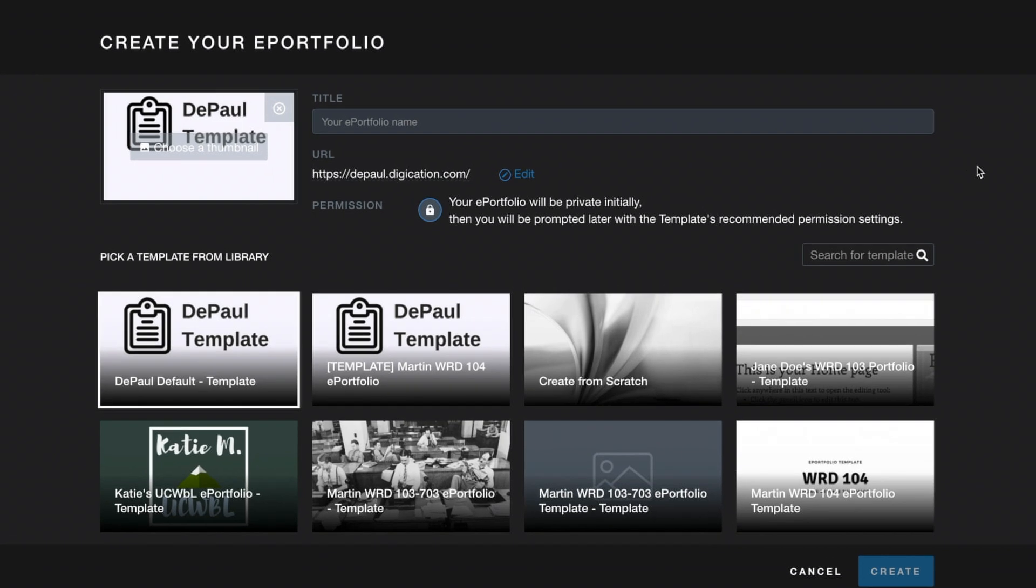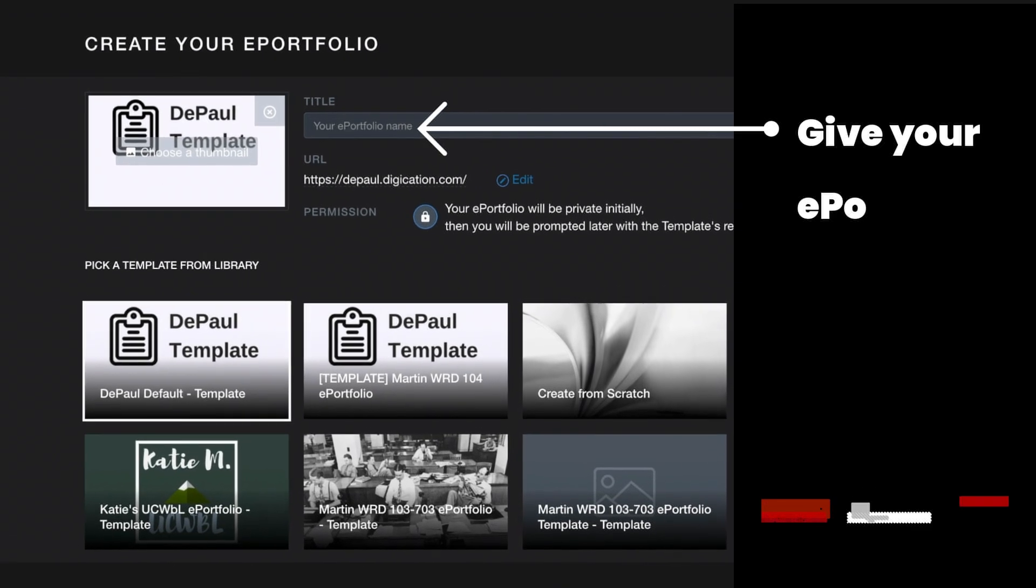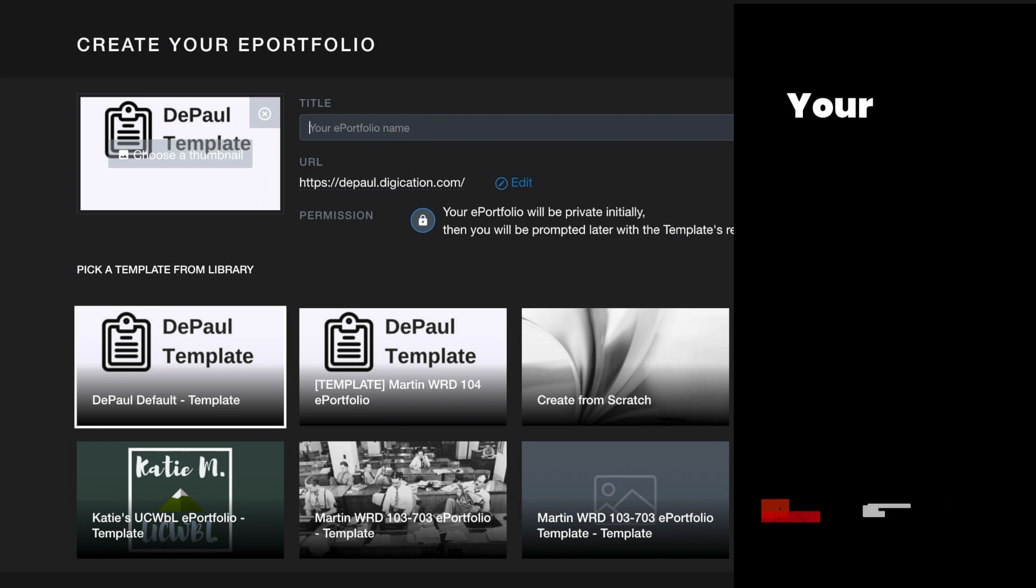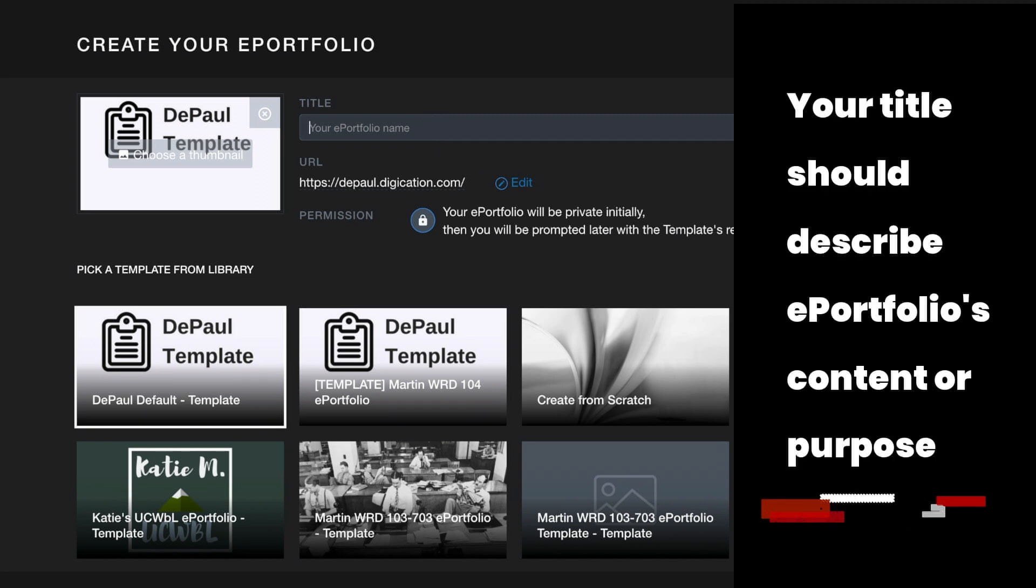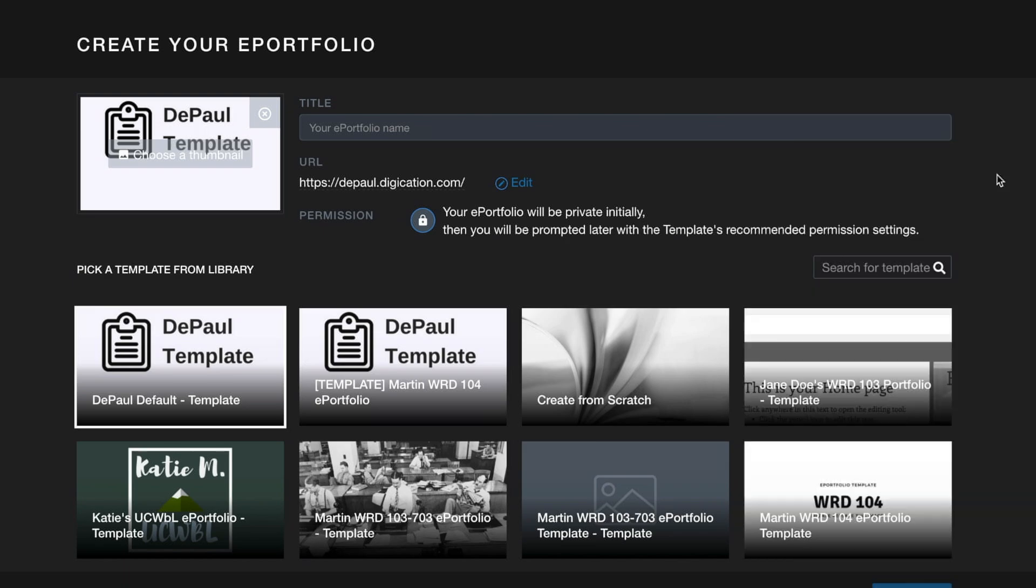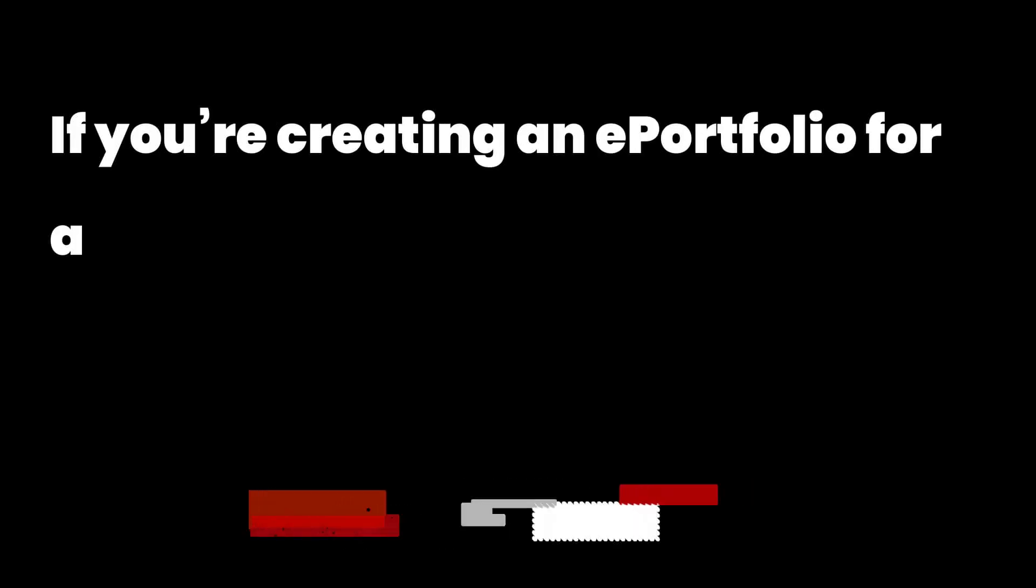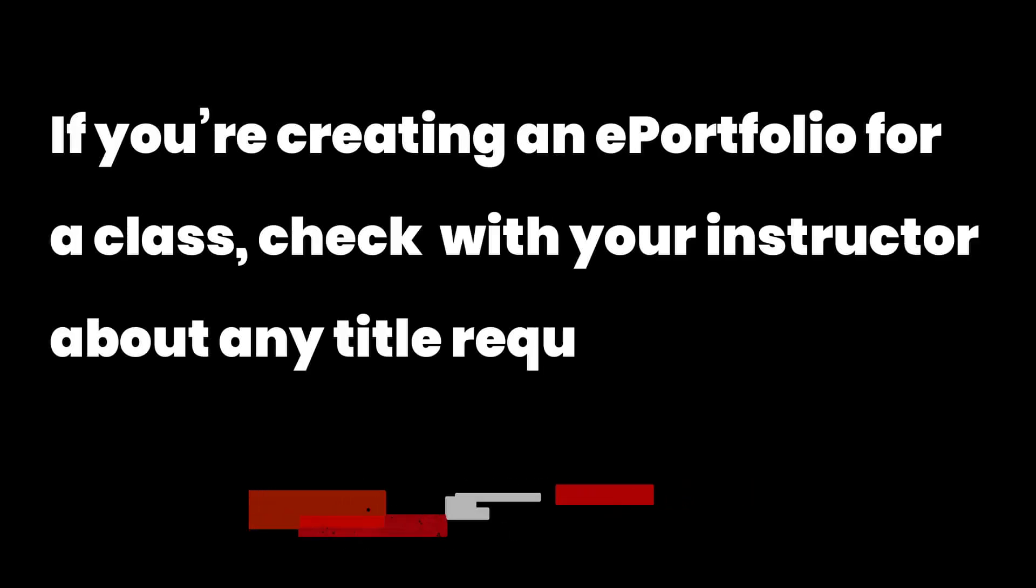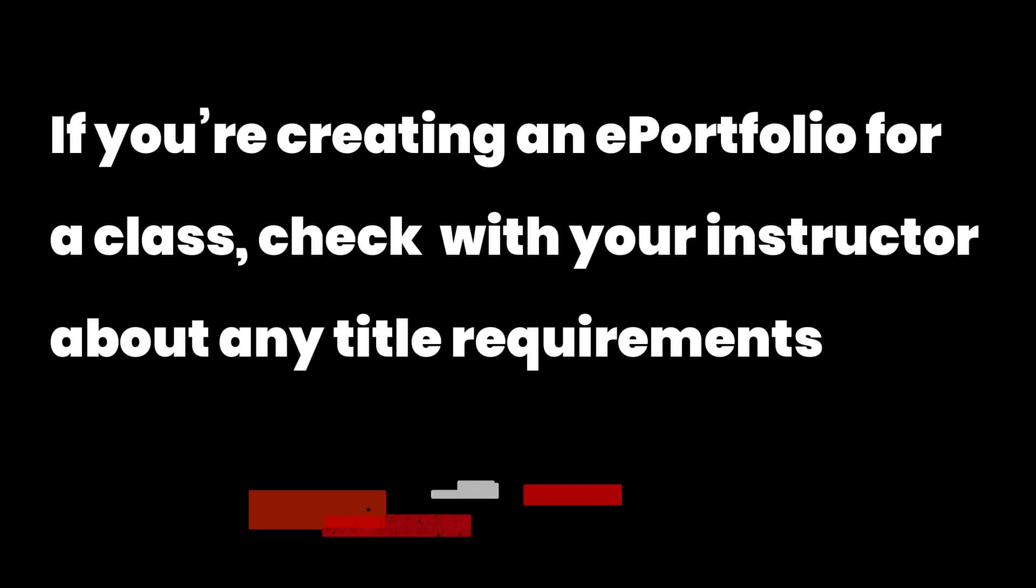The first is a title. When you're generating a title for your portfolio, you want to make sure that it's descriptive in terms of the content or the purpose of the portfolio. And if you're creating this ePortfolio for a class, make sure to check with your instructor to see if they have any specific requirements for the title.